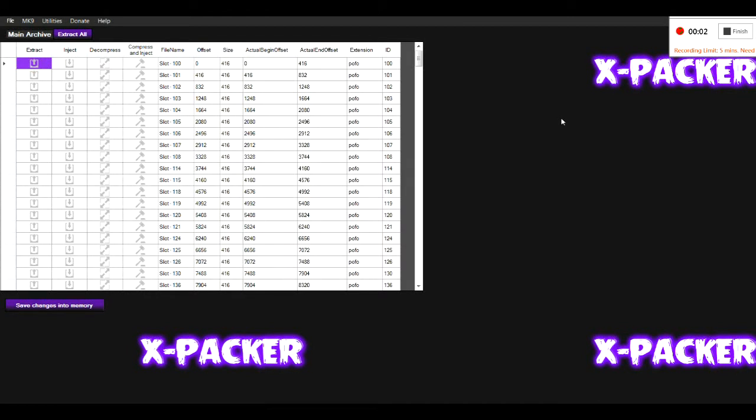Hi guys, this is Taken57. Today I'm going to be showing you how to edit your WWE 2K17 save file as well as how to add content to the game.